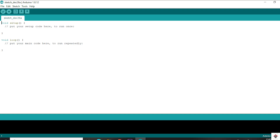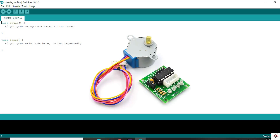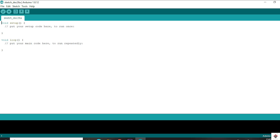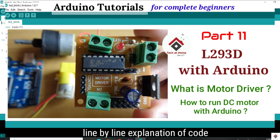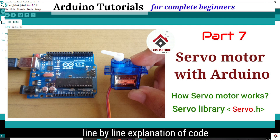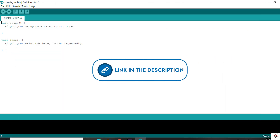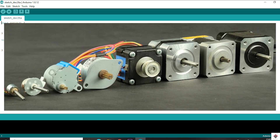Hi guys, welcome back to the 58th part of the Arduino tutorials. In today's video we'll be working on the stepper motor. In my previous videos we have already covered the topics on DC motors and servo motors. If you have missed those videos, just check out the link from the description box.